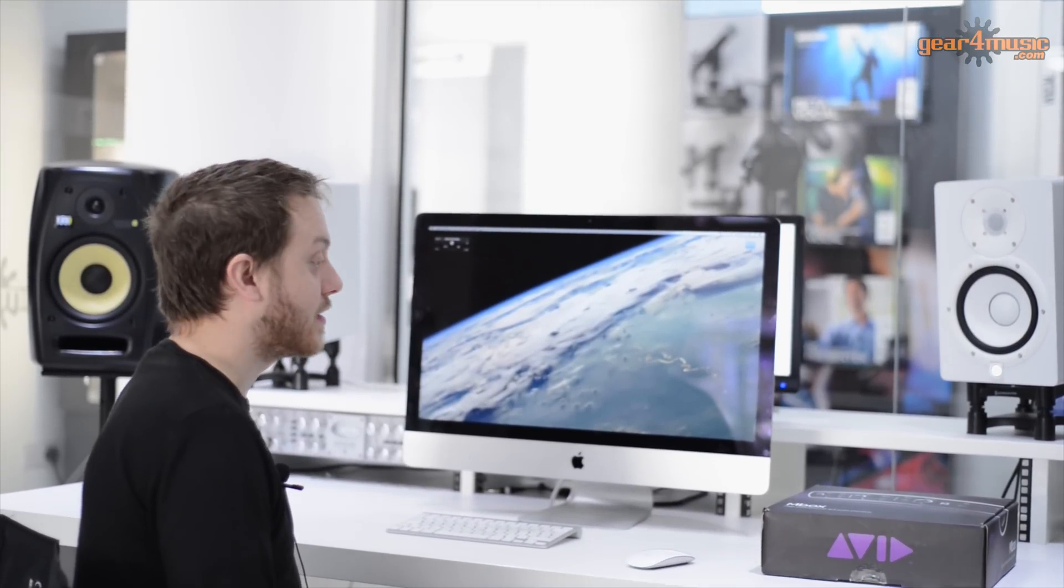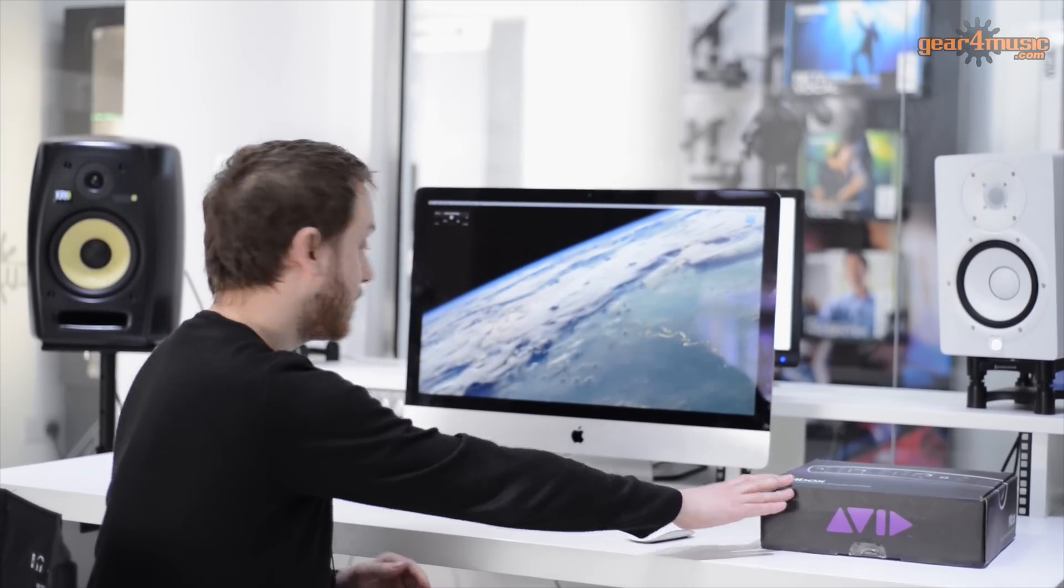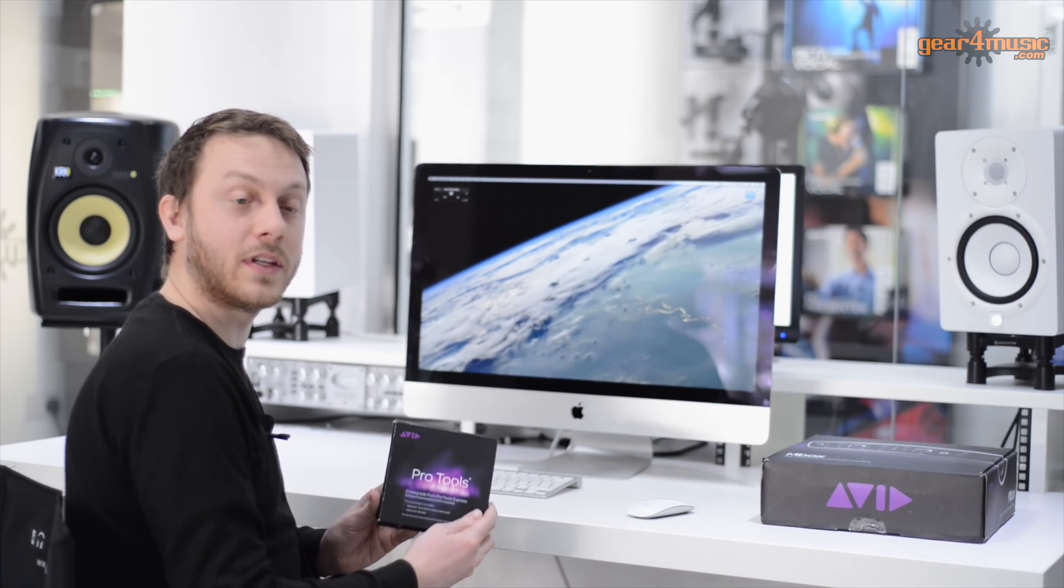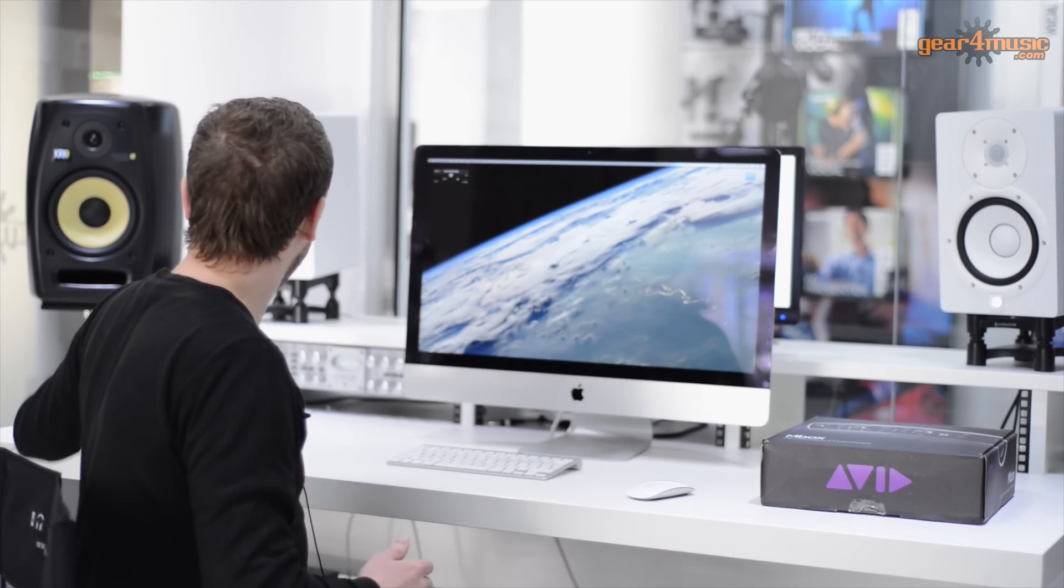Hi, welcome to Gear 4 Music. My name is Alex and in this video we're going to talk about how to activate Avid Pro Tools Express and use the crossgrade to update to the full version of Pro Tools.